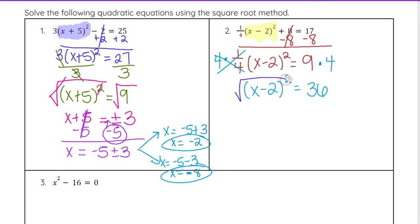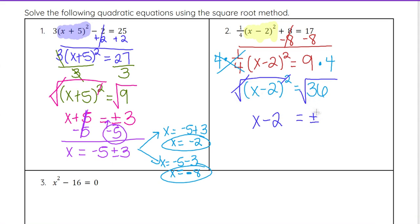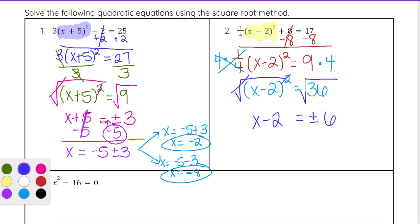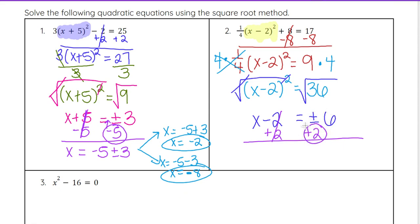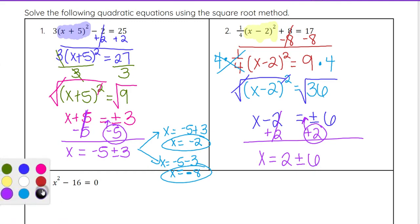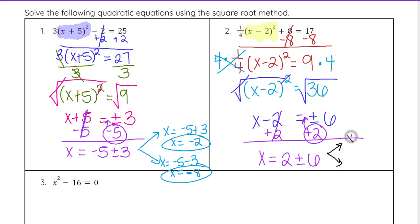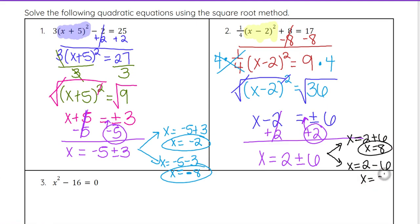So at that point we square root both sides, because the square and the square root cancel out, and we have x minus 2 equals plus or minus — remember, even root both sides — and the square root of 36 is the whole number 6. Now we get x by itself by adding 2 to both sides. Remember, when we add 2 to both sides, it goes in front of the plus or minus, so this will be x equals 2 plus or minus 6. That gives us two answers: 2 plus 6 is 8, and 2 minus 6 is negative 4. So our solutions are x equals 8 and x equals negative 4.